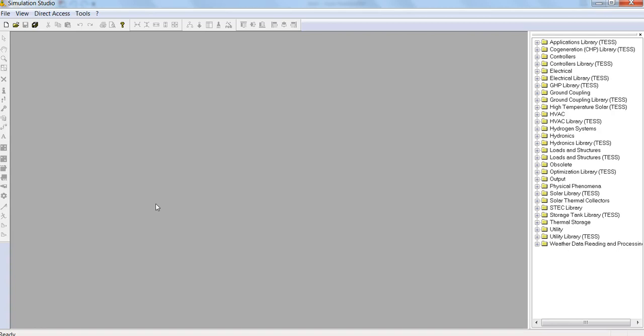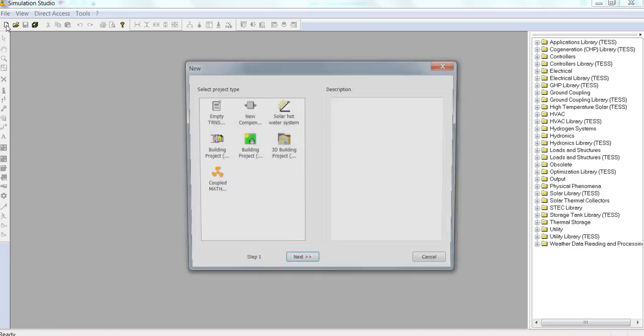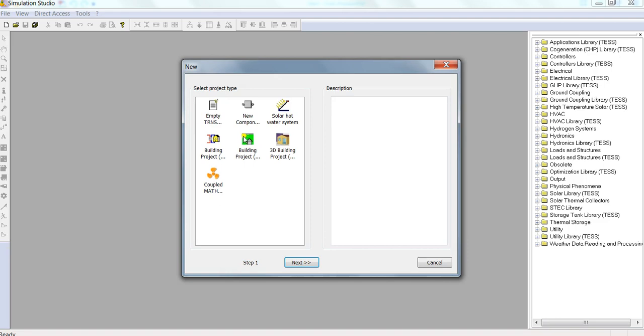Okay, so welcome to this next section. We will explore the Simulation Studio. Once you've launched the TRNSYS 18 window, we'll start a new project. For this first lecture, I'm just going to show you around an existing example.